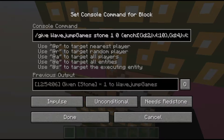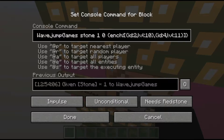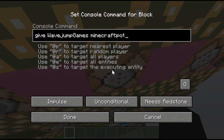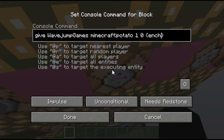In this command I'm giving myself stone, 1 0 — 1 means one of them, 0 means no extra data. Then we have the curly bracket section. I'm going to build a command from scratch: give RayjumpGames potato 1 0. Inside the curly brackets I'm going to type 'ench' — you don't type the full word enchantment. After 'ench' you add two square brackets, and inside those, two curly brackets where you specify your enchantment.